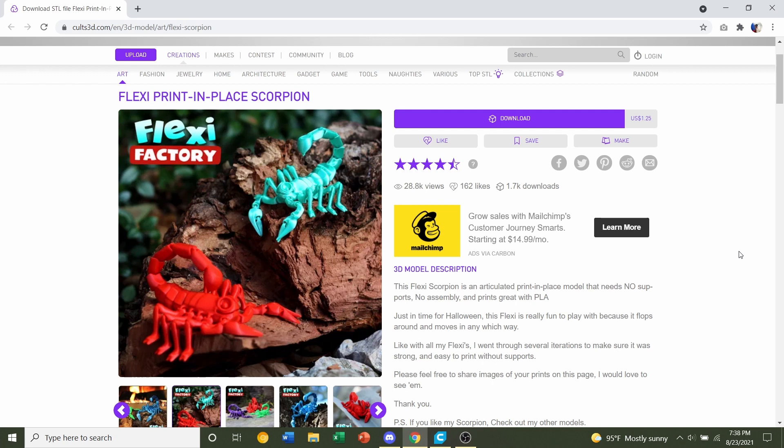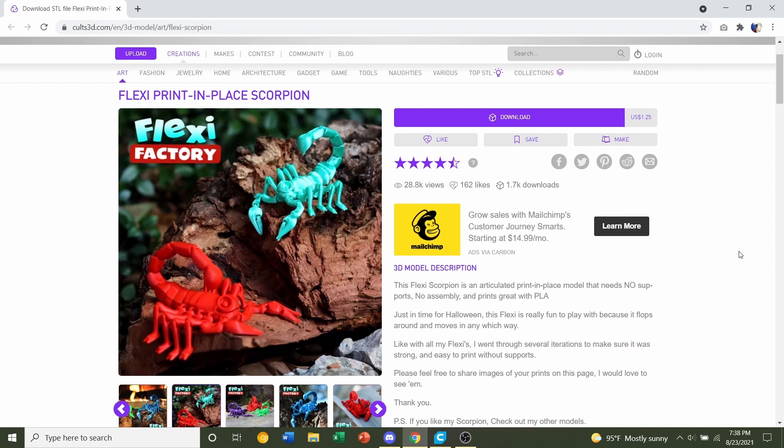Hello and welcome to Gabriel Sturdy Printing. Today we'll be looking at this Flexi Print in Place Scorpion uploaded by Flexi Factory. Now this is a paid model so keep that in mind.